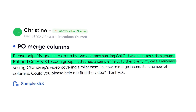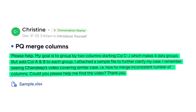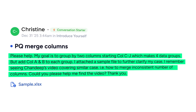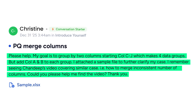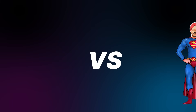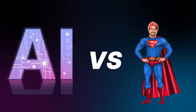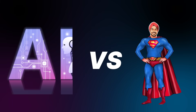A few days ago, Christine asked a very interesting question in the Goodly Insider community about data cleaning. I did solve that problem, but I also wanted to test it against an AI model — whether the AI can solve the problem just like the way that I did.